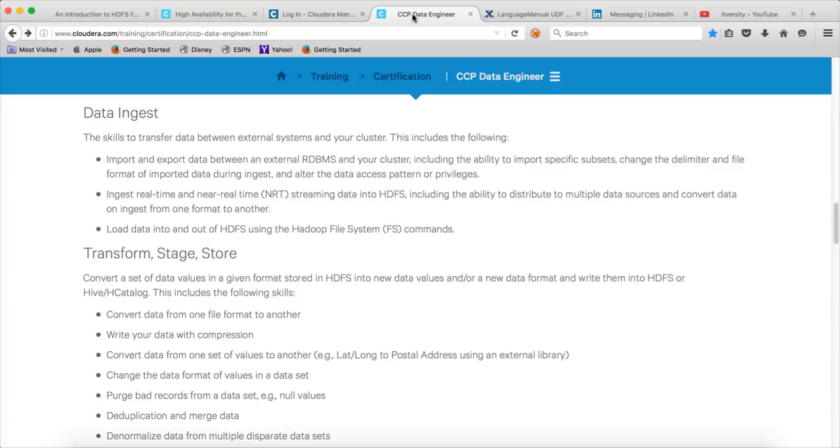At this time we are talking about CCP data engineers. As part of this video, I will cover setting up the environment as well as the first topic of data ingestion, which is import and export data between external RDBMS and cluster, including the ability to import specific subsets, change the delimiter and file format of imported data during ingest, and alter the data access pattern or privileges.